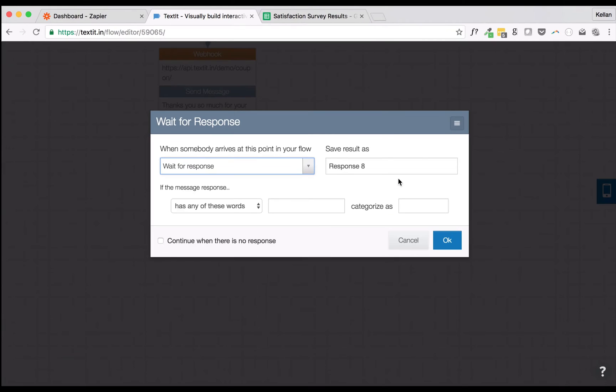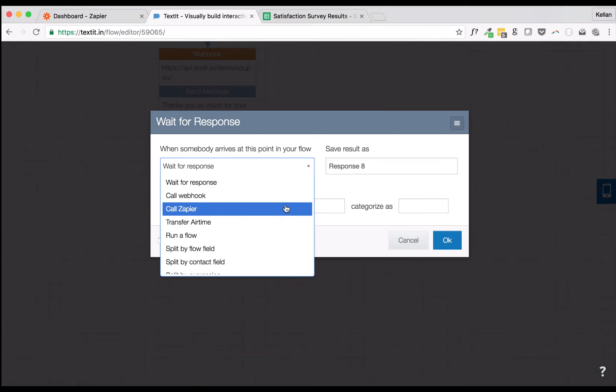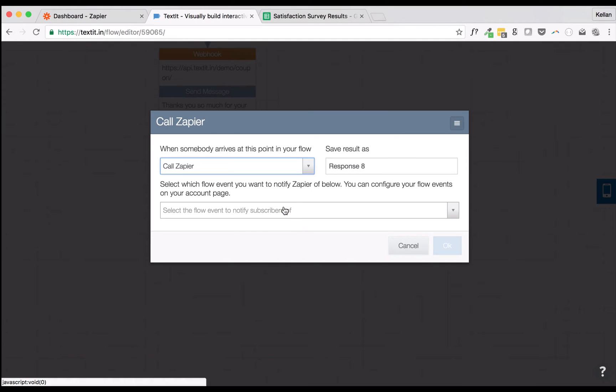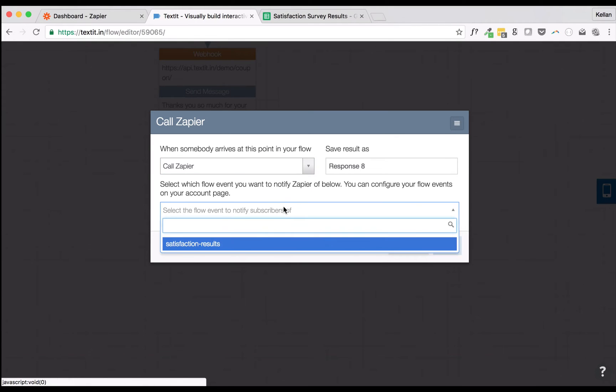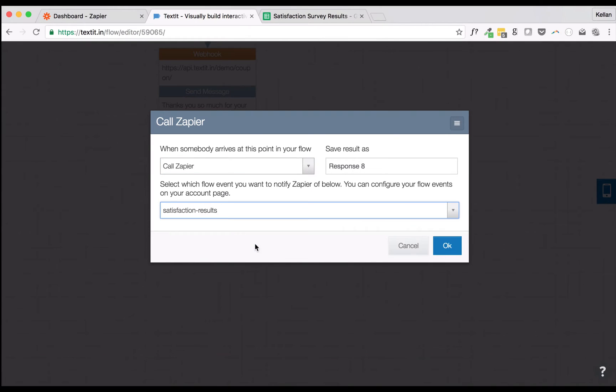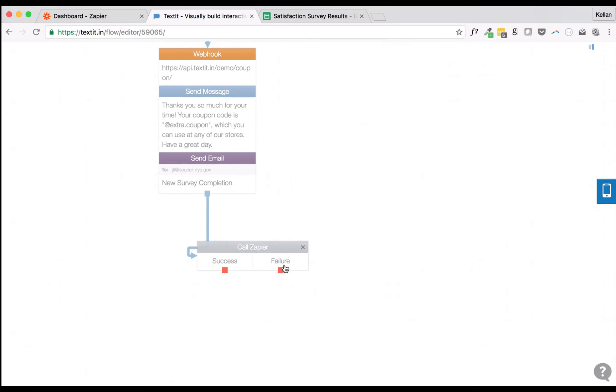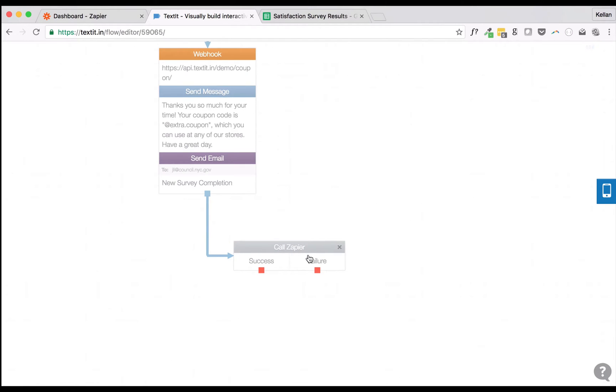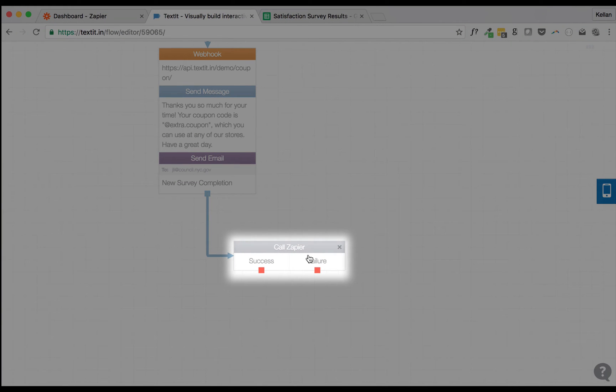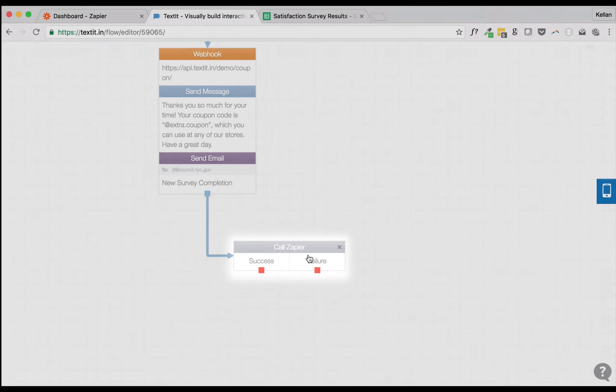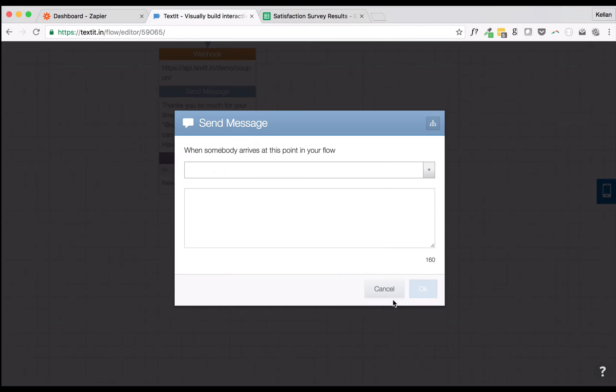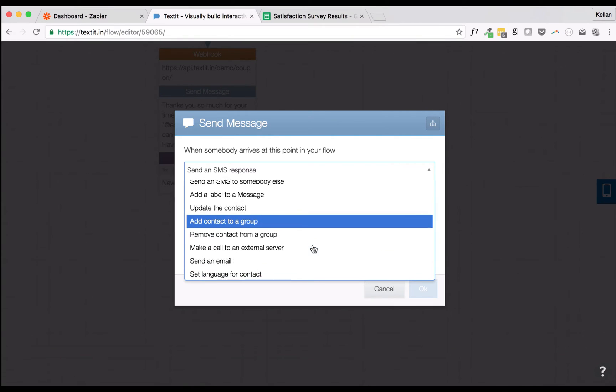You can add Flow events to your Flows using the Call Zapier rule set. Just like Webhook and Airtime Transfer rule sets, the Call Zapier rule set accounts for both successful and unsuccessful requests. We advise adding a Send Email action to alert yourself of failures should they occur.